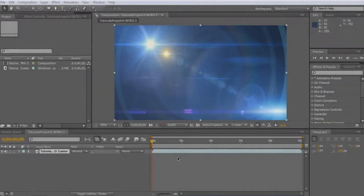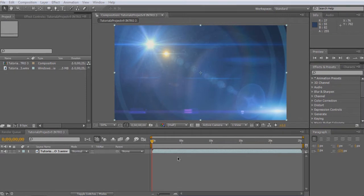What's going on people, TutorialsProjectV9 here with another tutorial. This is where I'm going to be showing you how to keyframe Video Copilot product Twitch properly.